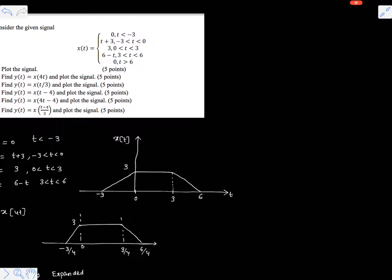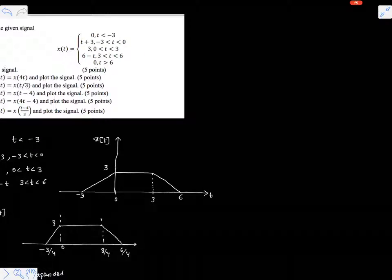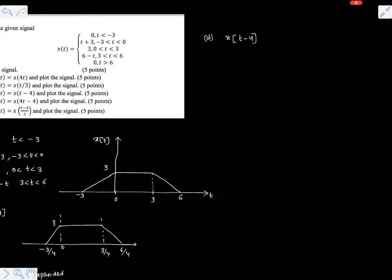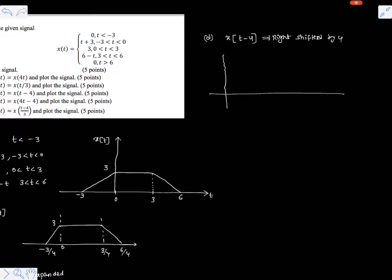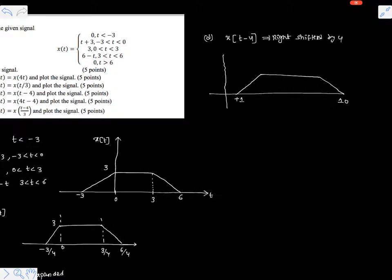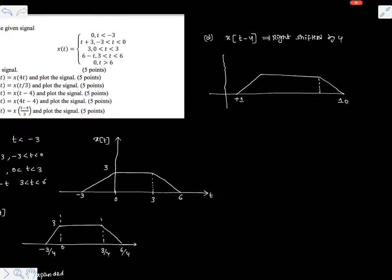Now part d is asking x(t minus 4), so it is a right shifted version of the signal, right shifted by 4 units. Simply shift the signal towards the right side. The new coordinates are plus 1, 7, 8, and 10.